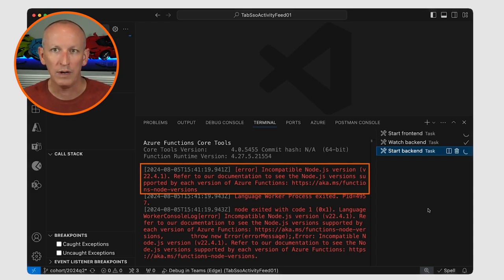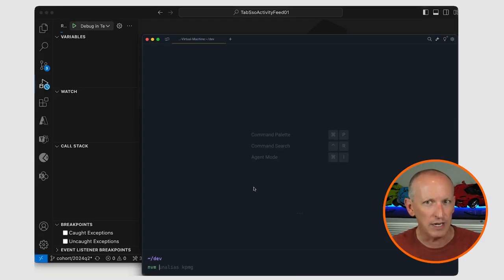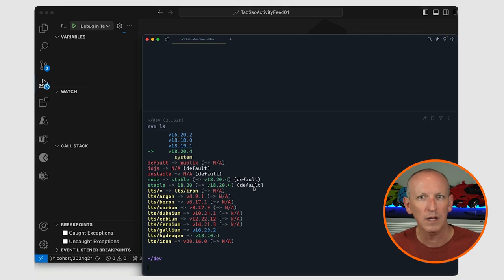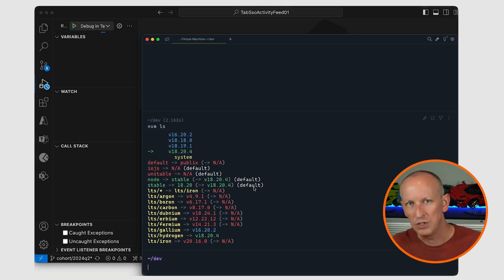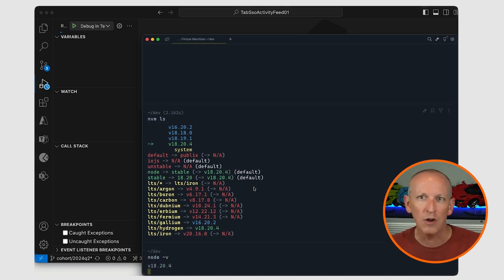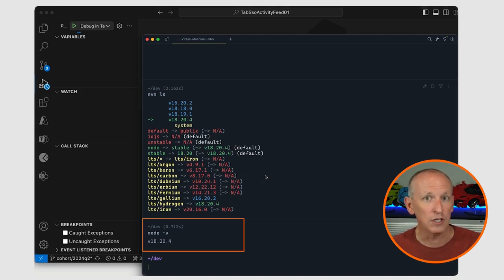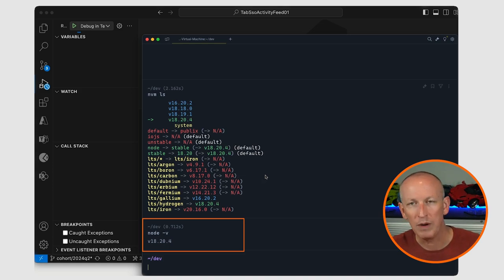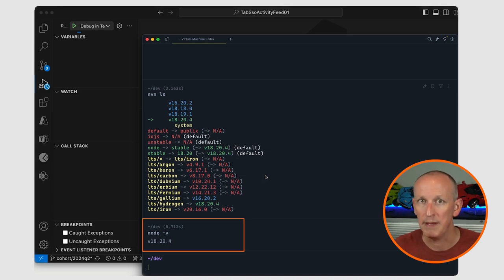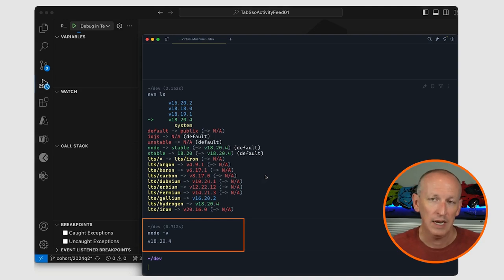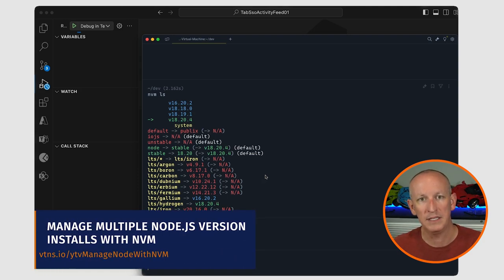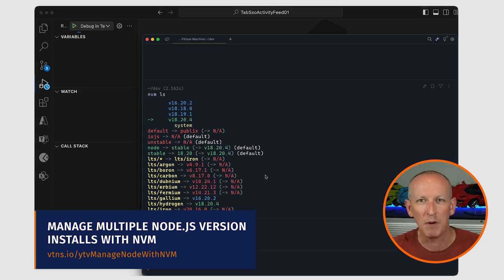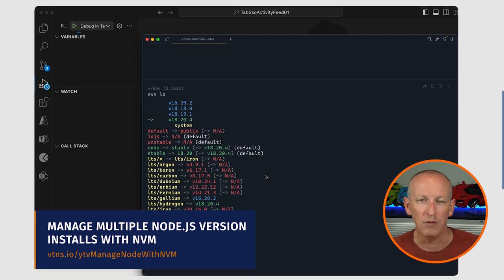The Azure Functions core tools weren't even starting up — it was throwing an error about an incompatible Node version. That was strange because I was certain I hadn't installed that version of Node and that my default Node.js version was version 18. I use a Node version manager, specifically NVM. So I quickly opened up a console to check which version I was using. Modern Node.js developers frequently use a Node version manager to manage multiple Node environments on their workstations. It was confirmed — I'm running Node.js version 18. So why do the Azure Functions core tools think I've got a different version installed?